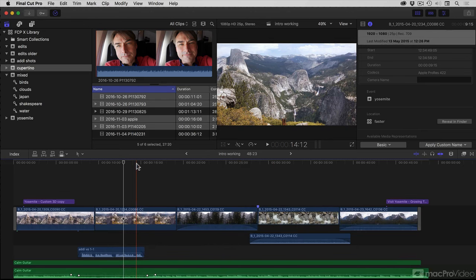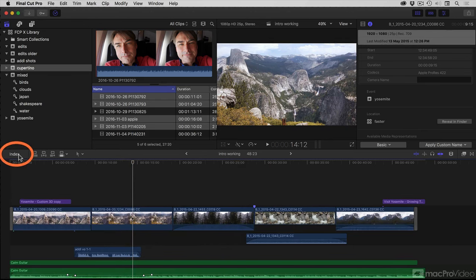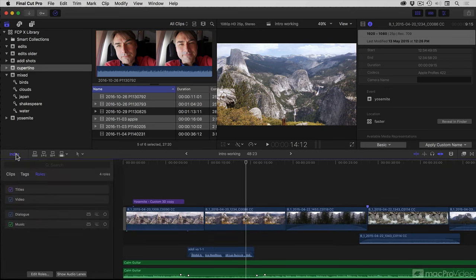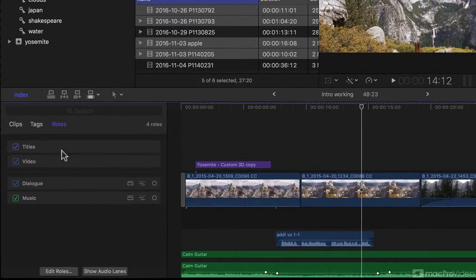Such as dialogue, video, titles, narration, and so forth. I'll open the Timeline Index now, and we see here that we've got four roles built in.